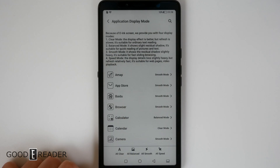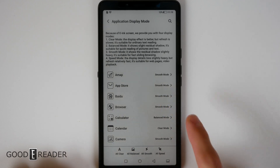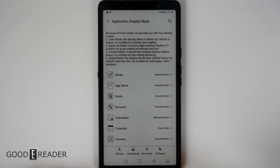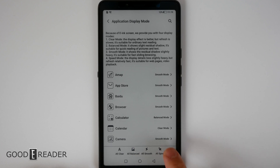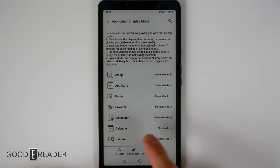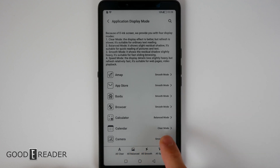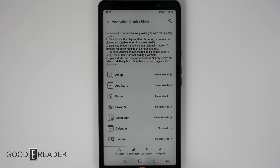Application display mode: if you click on this you can choose what app you want to be in what mode. For example, with something like camera you're going to need speed or smooth mode because you simply can't use the camera on clear mode — it won't work. But something like calendar you're going to want on clear mode because it's going to look the best. You can also change them all to clear, all balanced, all smooth, and all speed respectively.